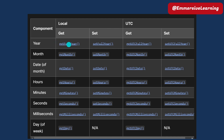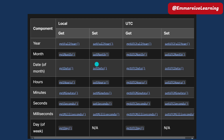If you want to use local: getFullYear, setFullYear, getUTC, setUTC. If you want to use a new date: getDate, setDate, getHour, setHour, getMinute, setMinute, getSecond, setSecond, getMillisecond, getDay.